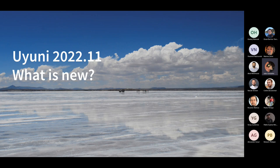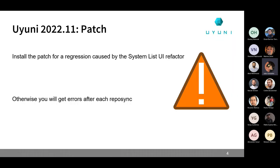Before I start with the news for Uyuni 2022-11, there is a warning about a patch that was just published this morning that you should all be installing. Without it, you will suffer a regression caused by the refactor of the system list UI, and you will see errors after each repository sync. The repository sync will still work perfectly, but you will see those errors in the UI. All the details and instructions about how to apply the patch are in the announcements sent to the mailing list this morning, on Twitter, or on the website.